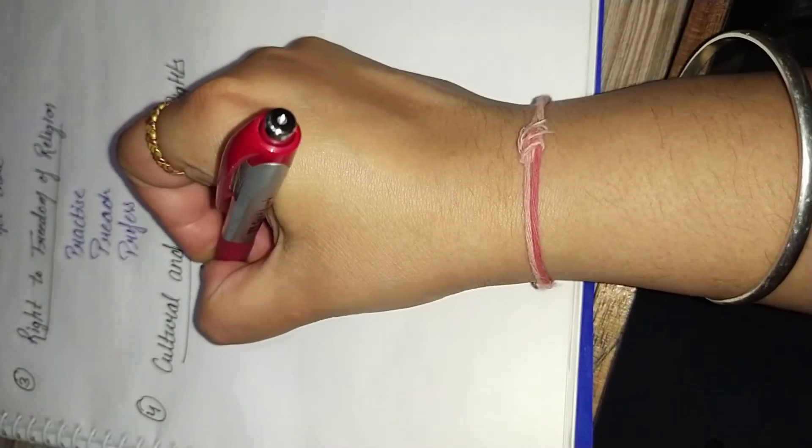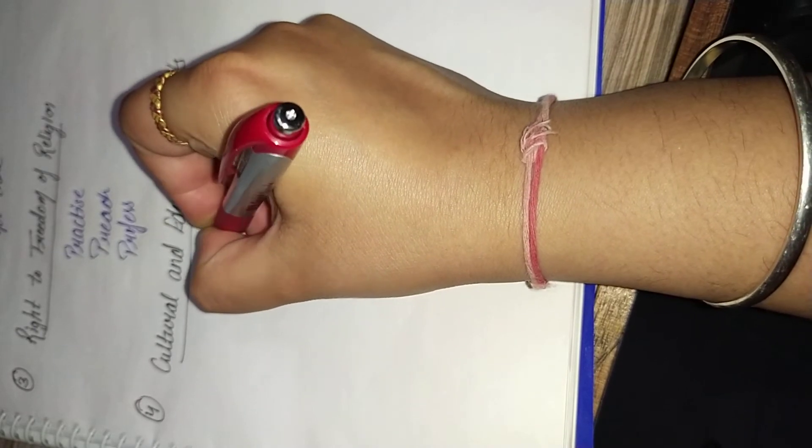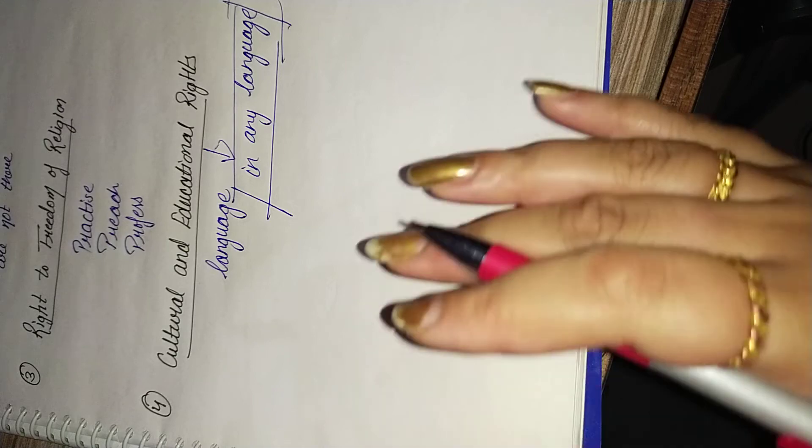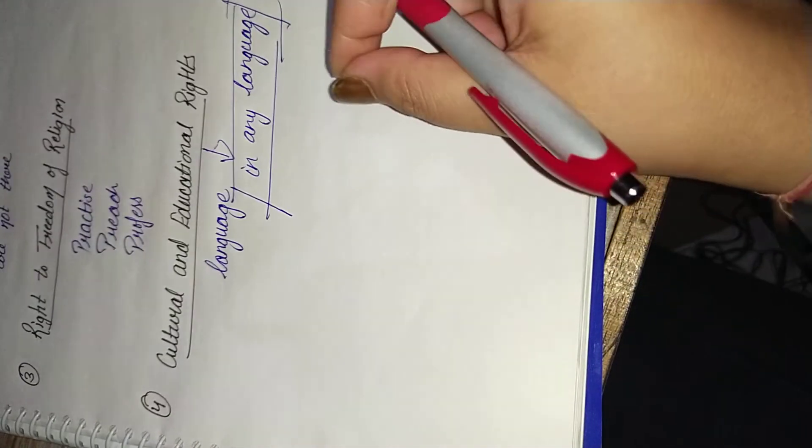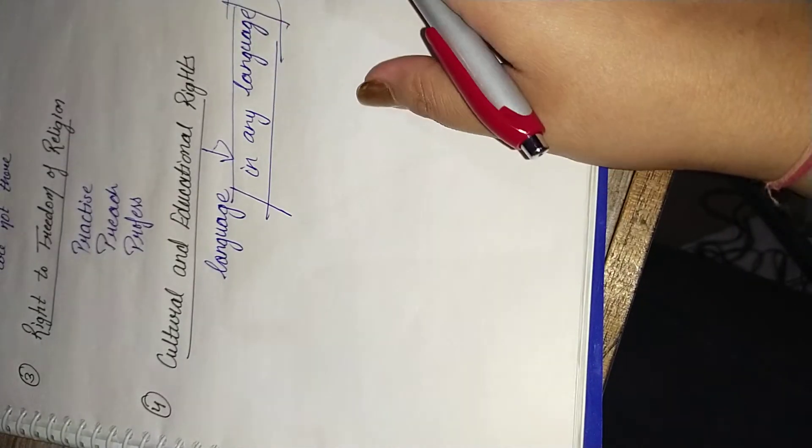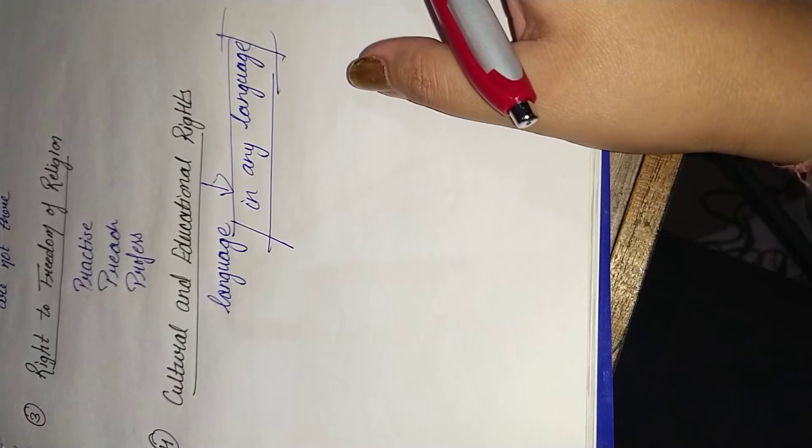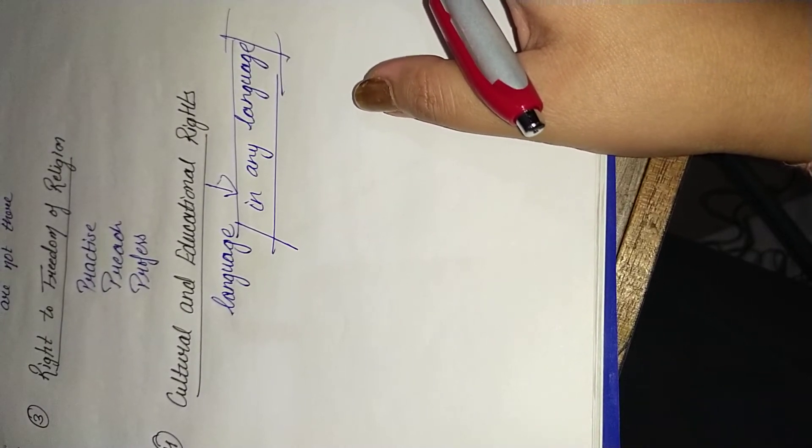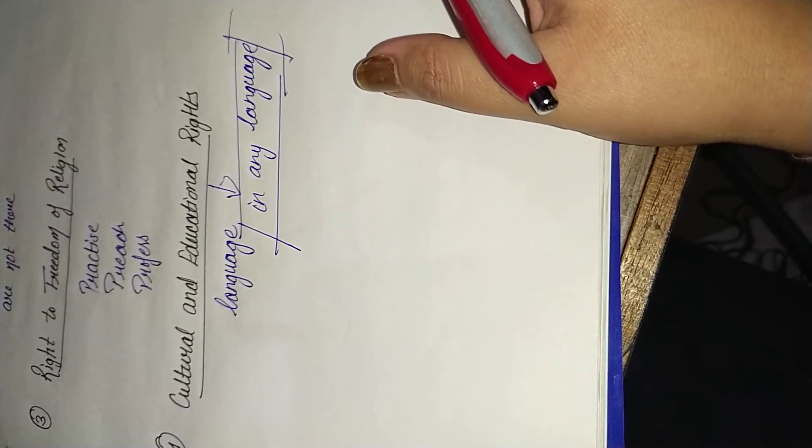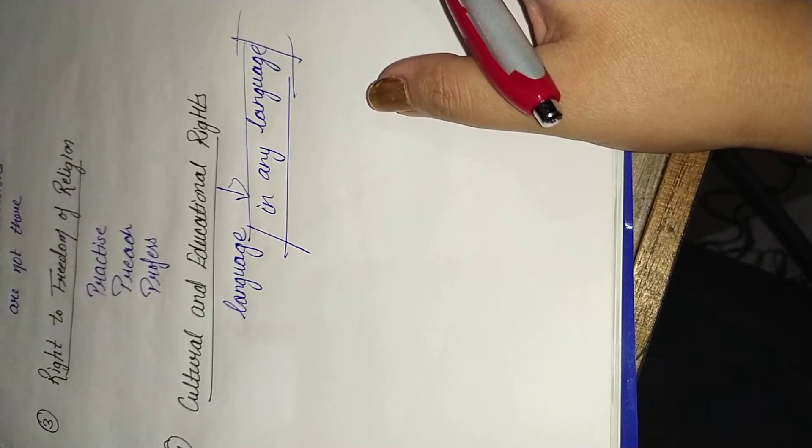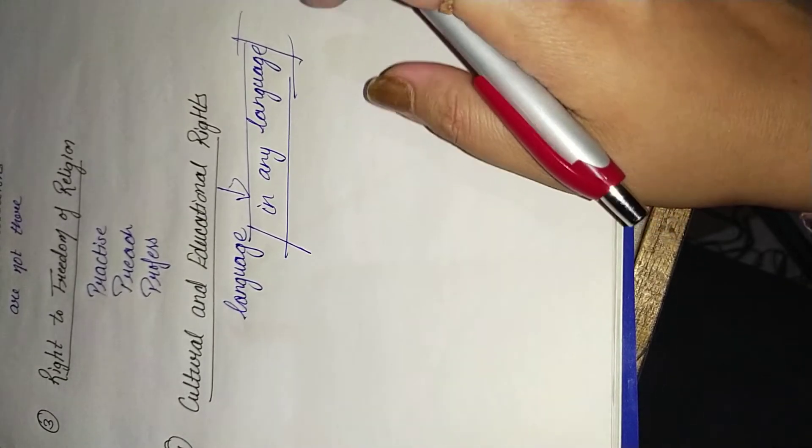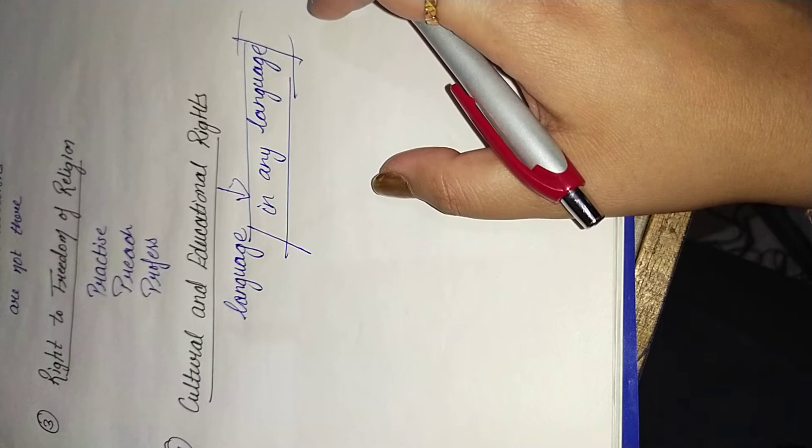Next, the fourth right is cultural and educational rights. According to this right we can follow our culture as well as we can follow any of the language. If we talk about the educational right, we can take our education in any language. It should not be restricted. Suppose if I don't want to take education in English, I can just take admission in Hindi medium school or college. If I want to learn about Punjabi language, Urdu language, I can take education in that particular field without having any kind of restriction.